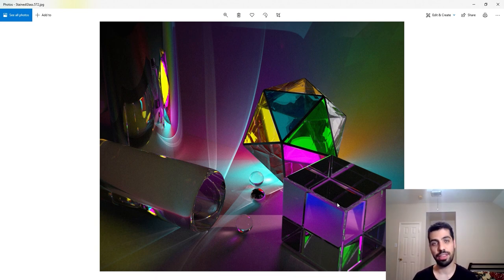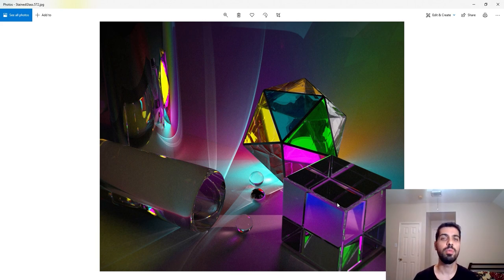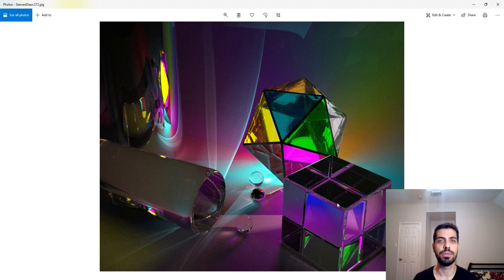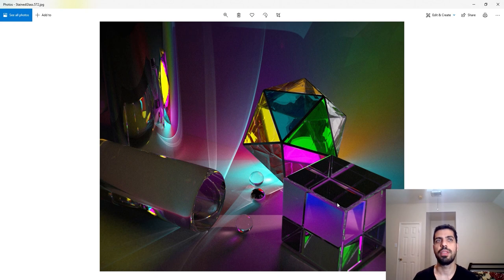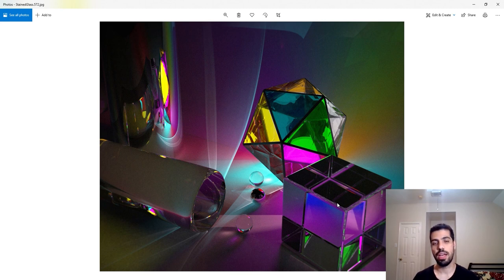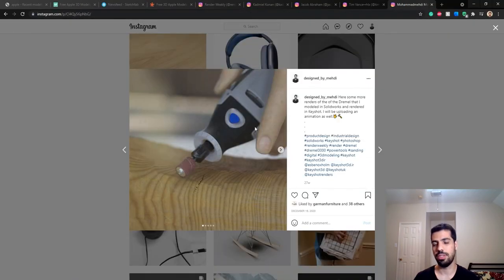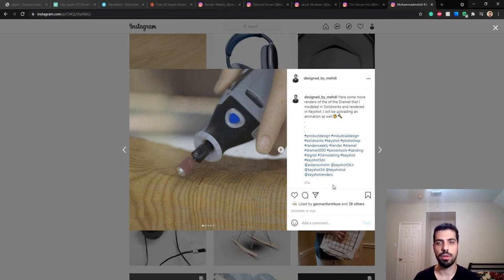That is the end of this tutorial video. I wanted to do this because I think it'll really help you make more realistic renderings. Please let me know if you have any questions in the comments - I will answer all of them. You can also send me your renders on Instagram and I can share the good ones on my page. Thank you and I will see you next week.